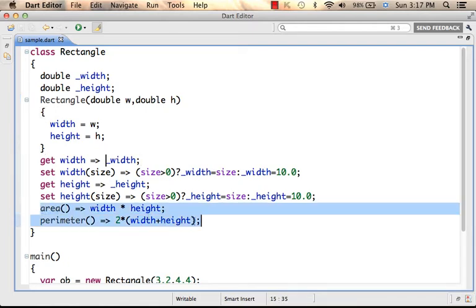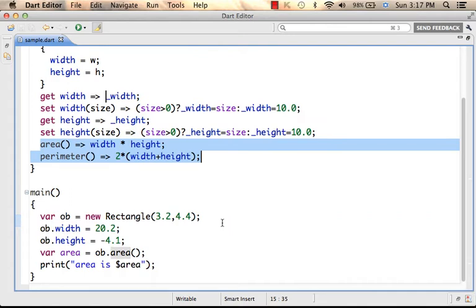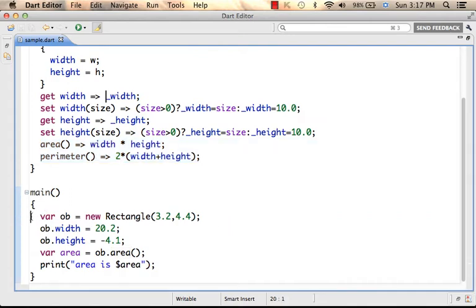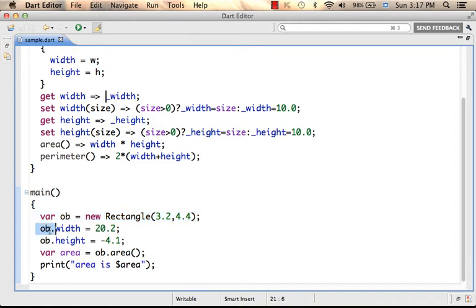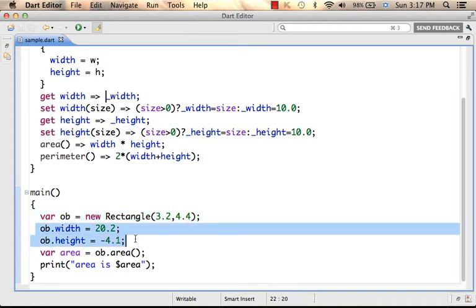Here I define two functions: area and perimeter. And here we instantiate rectangle and then refer to its properties width and height.